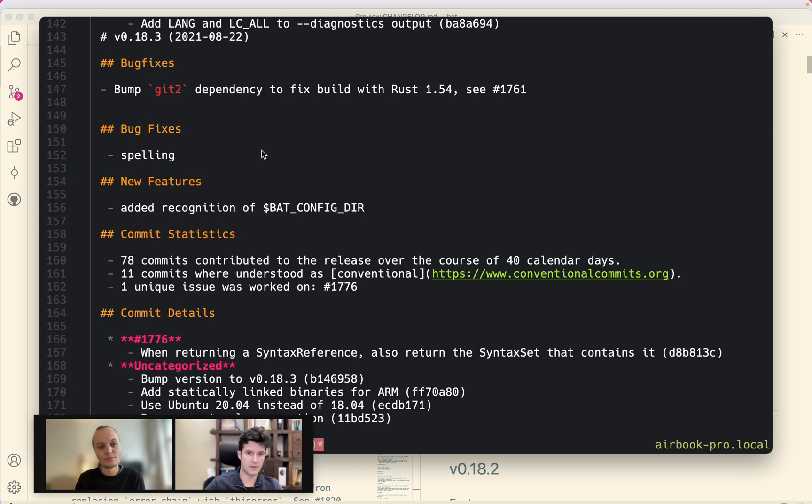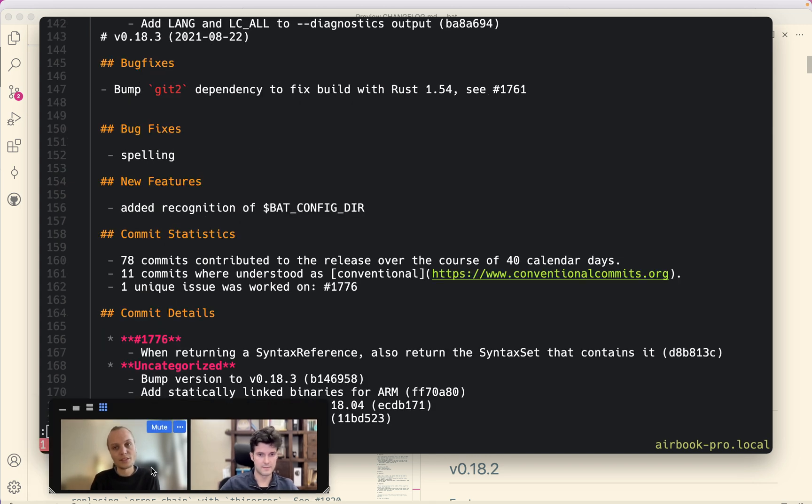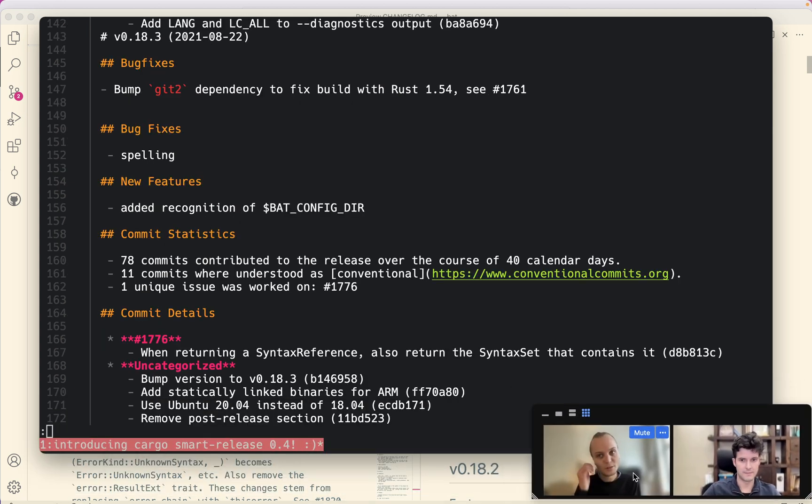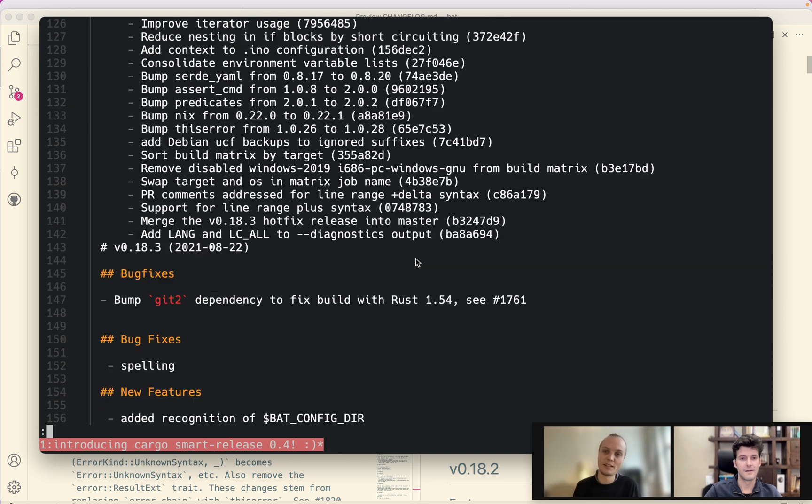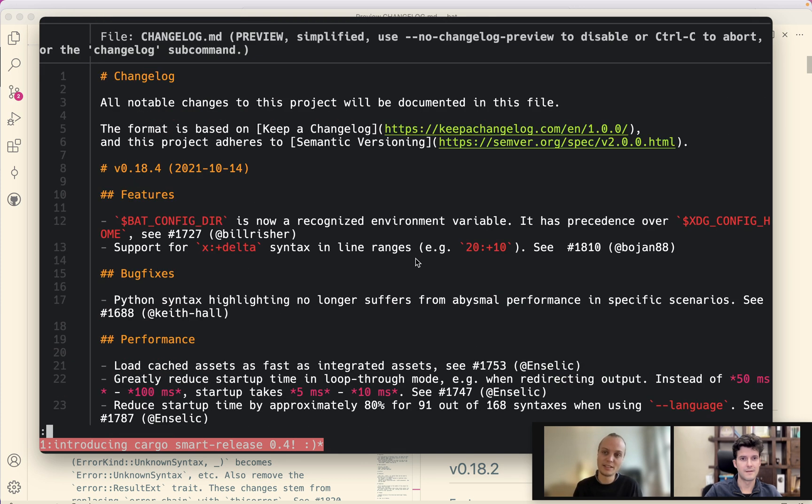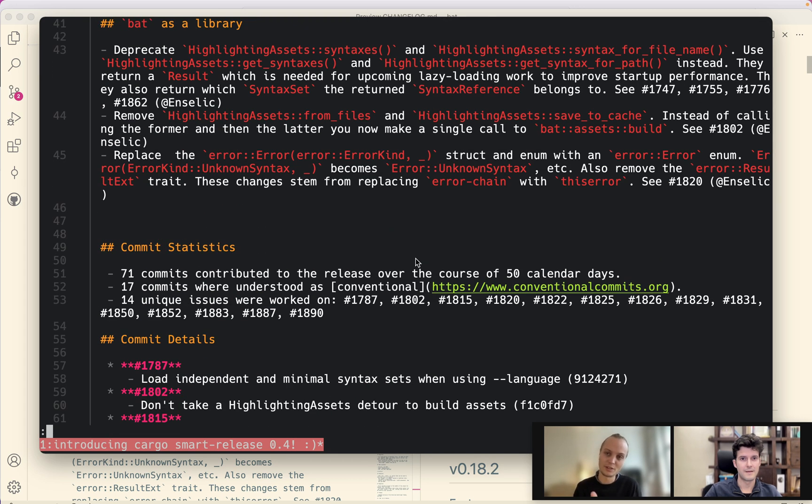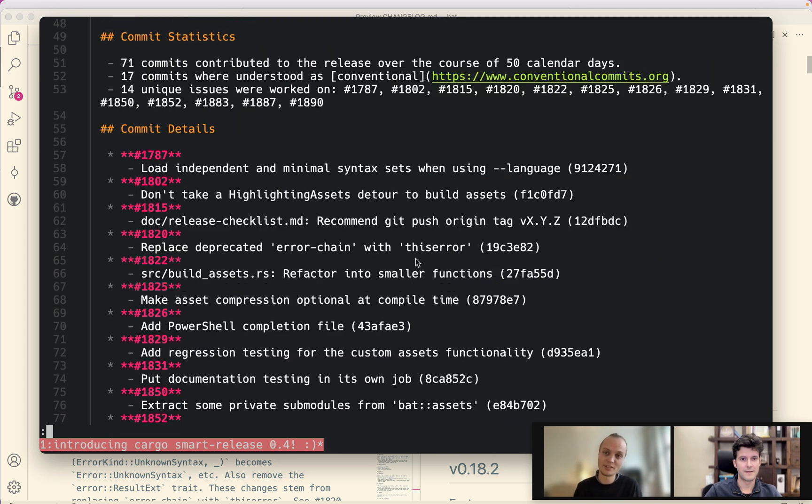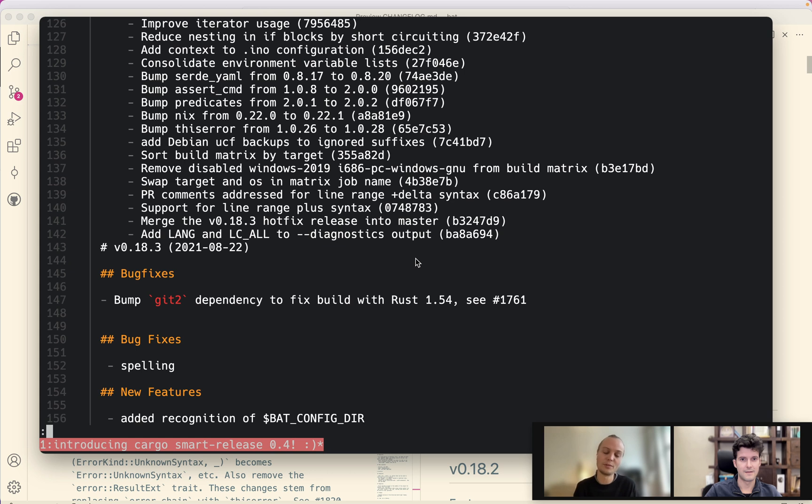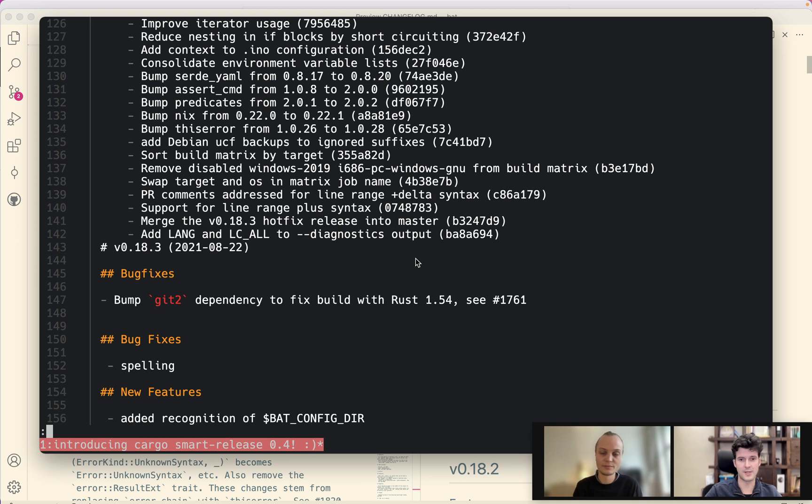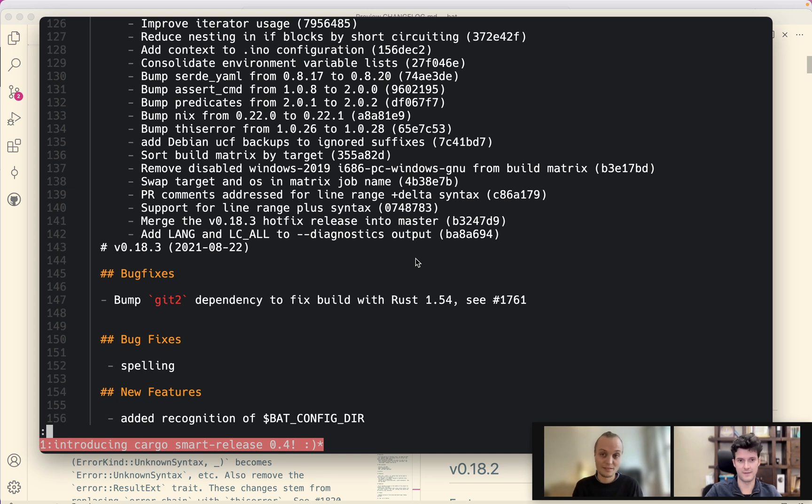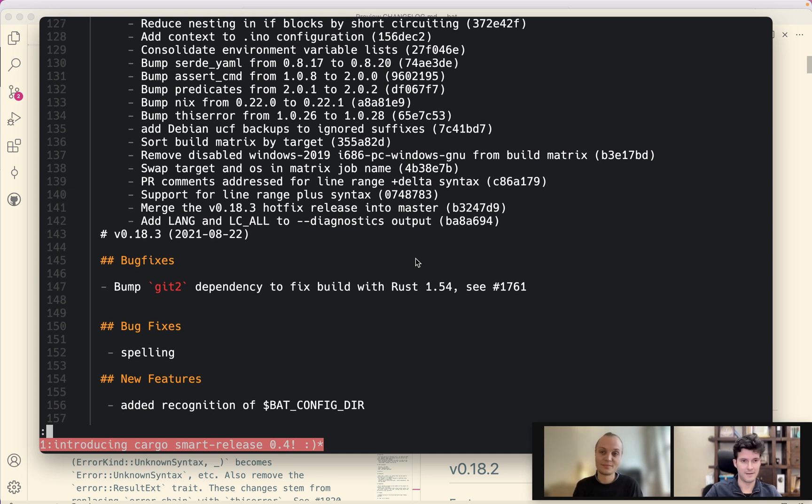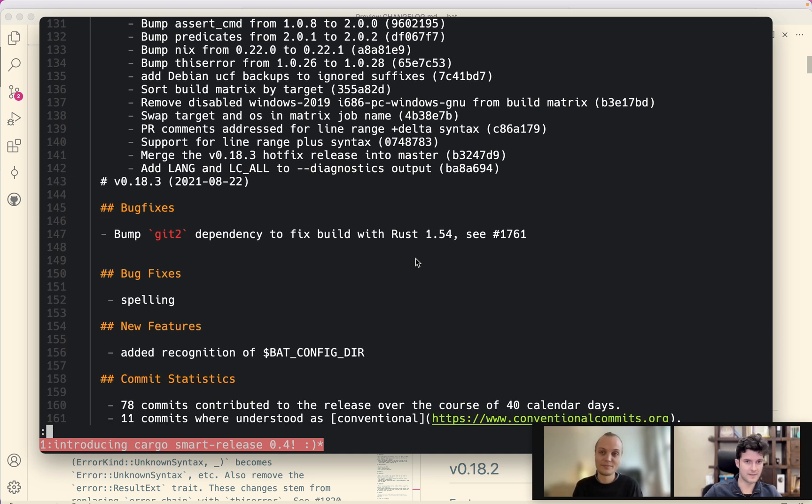And the new version that it previews here in bat already says that there is a title here that it automatically added and it added dates and it also added some statistical information here like commit statistics and commit details in a way that is simplified. So it's as clean as possible when you review it. Somehow it looks at the latest commits since the last release and then just generates this changelog for you?